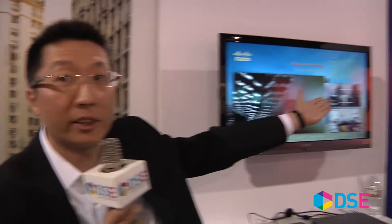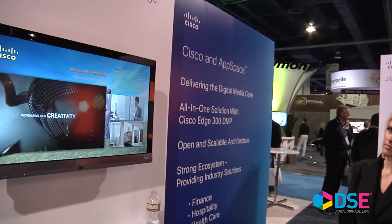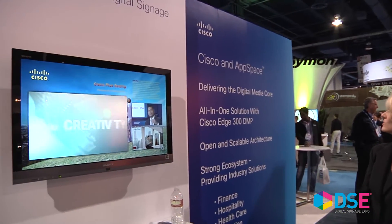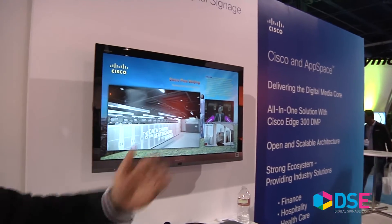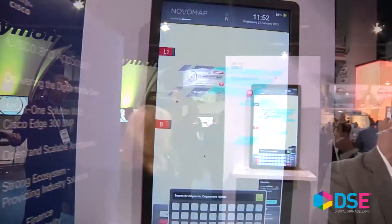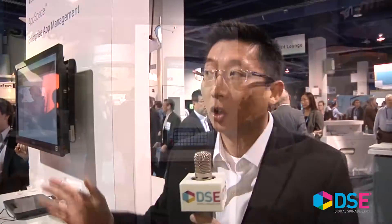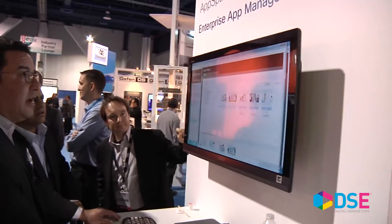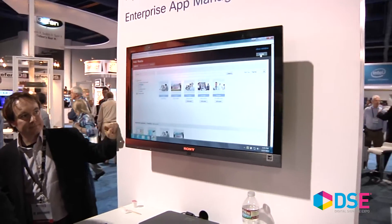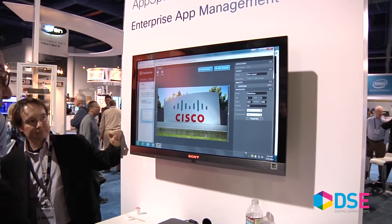For example, AppSpace is a strong partner of Cisco providing a content management system, and we have other partners such as DriveStream who is working with us to provide a wayfinding application. So over here is the AppSpace content management system — this is an enterprise-class content management system for you to create content, edit content, and schedule the content. It also provides a platform for us to integrate different vertical applications.